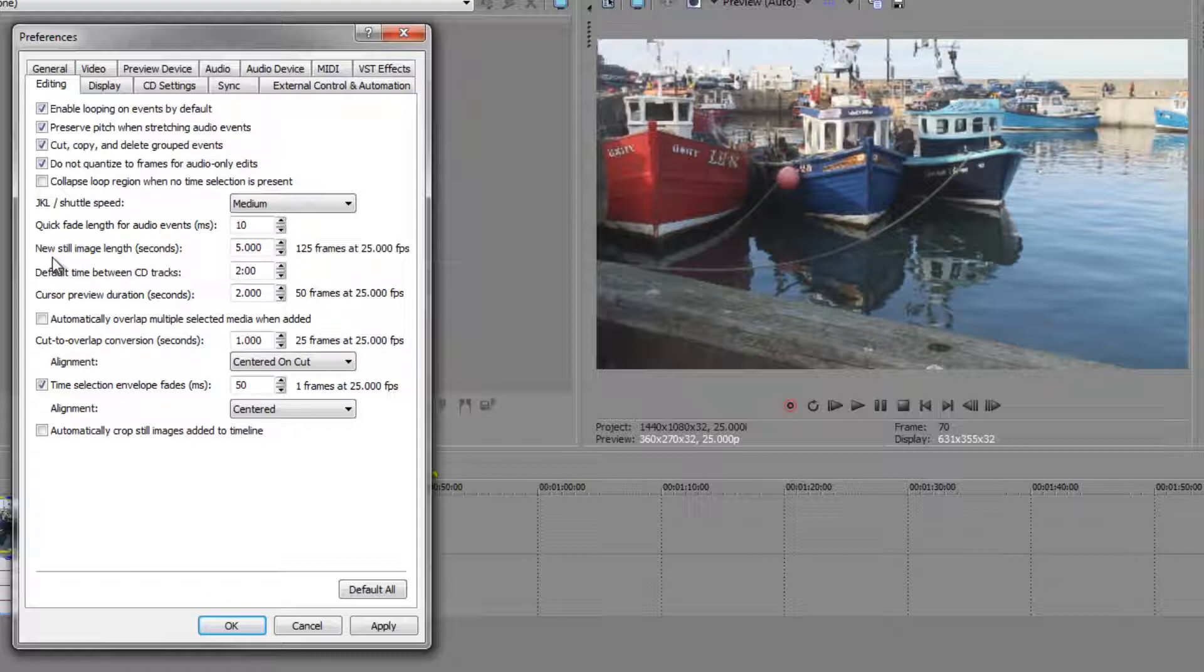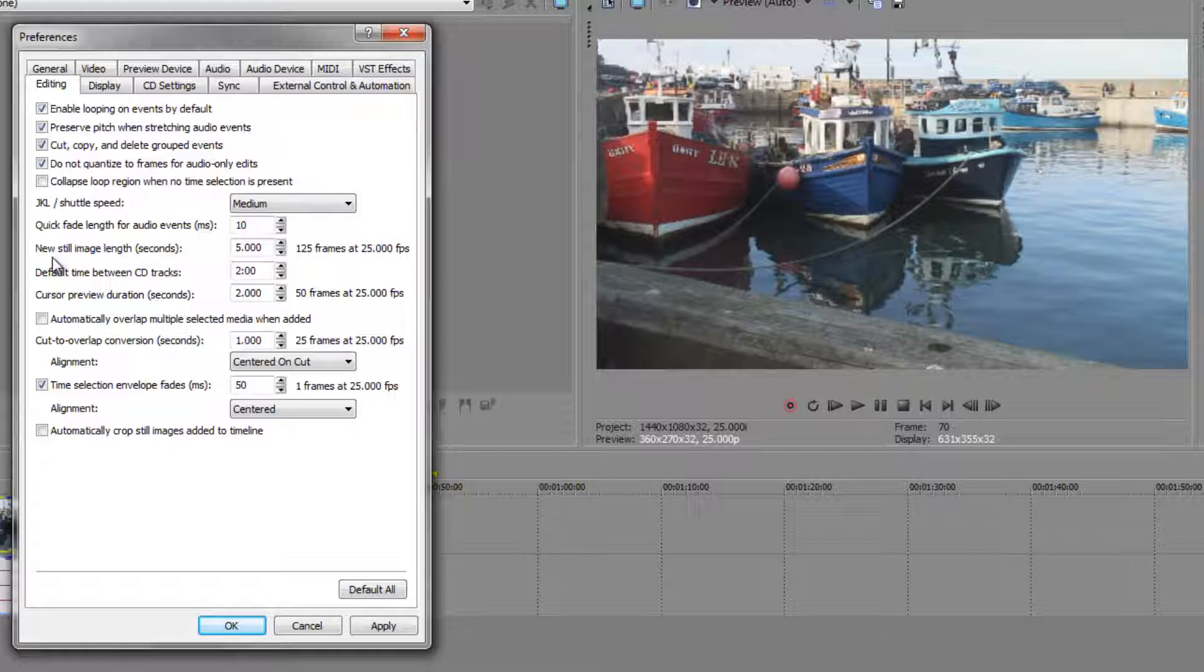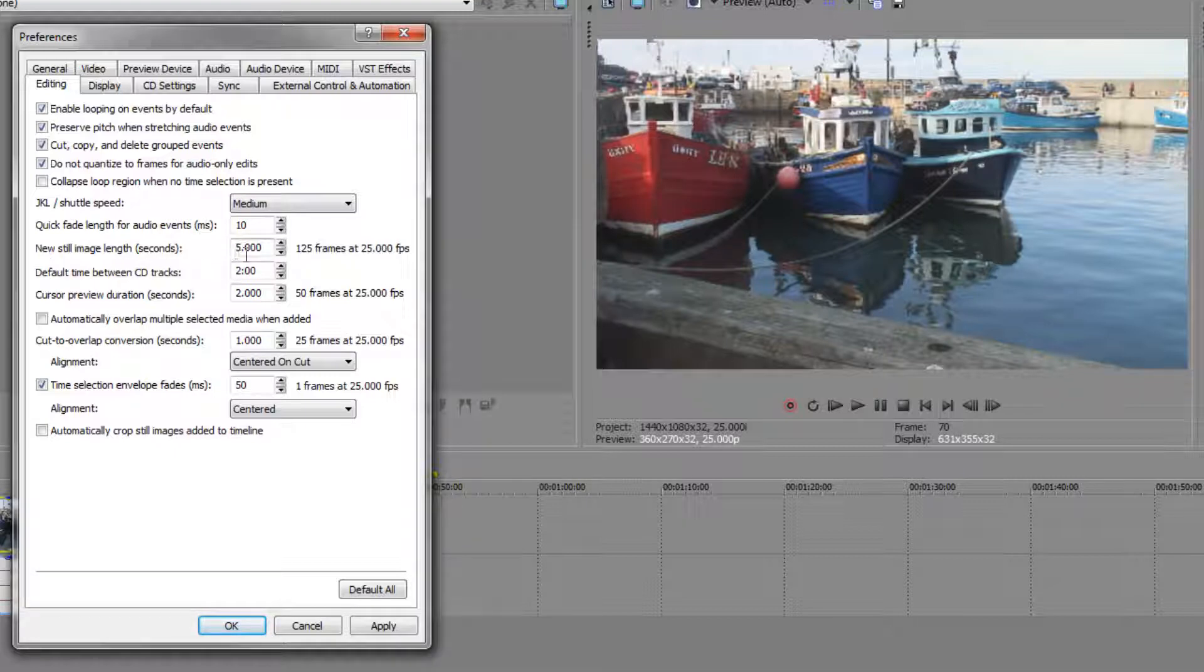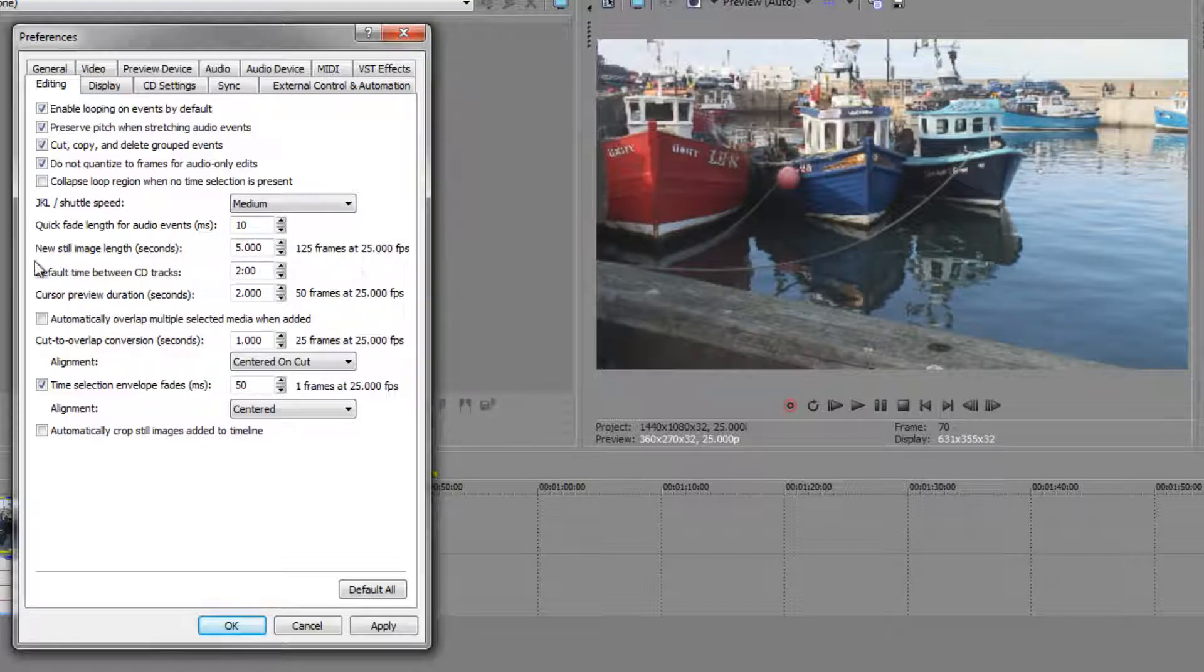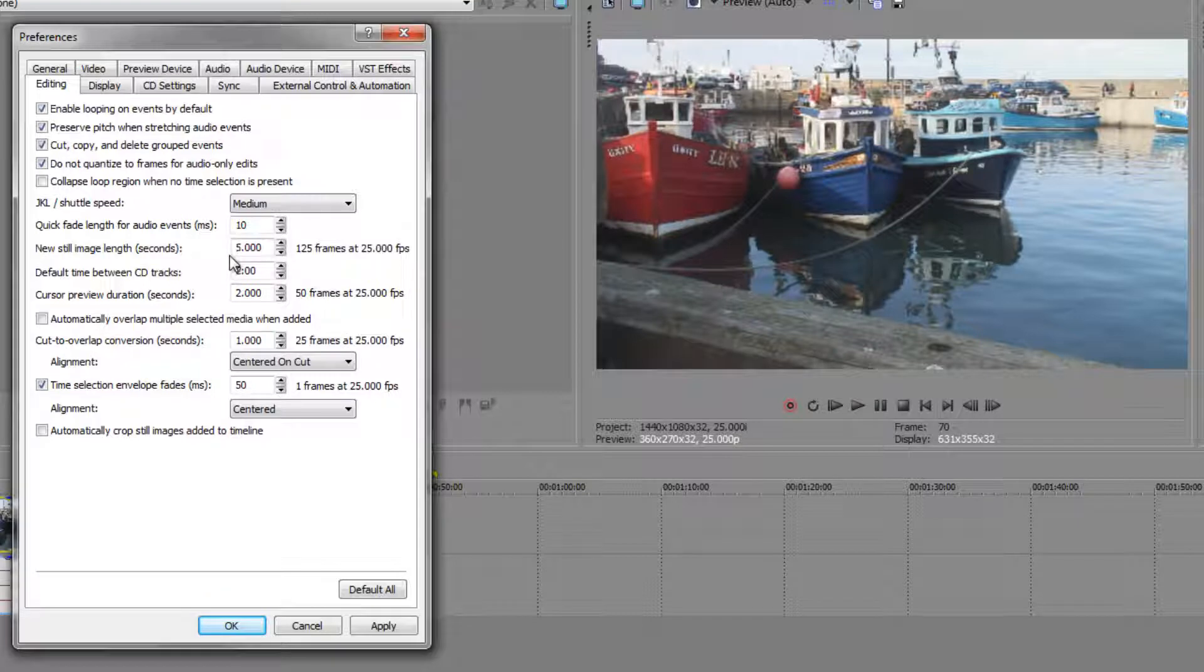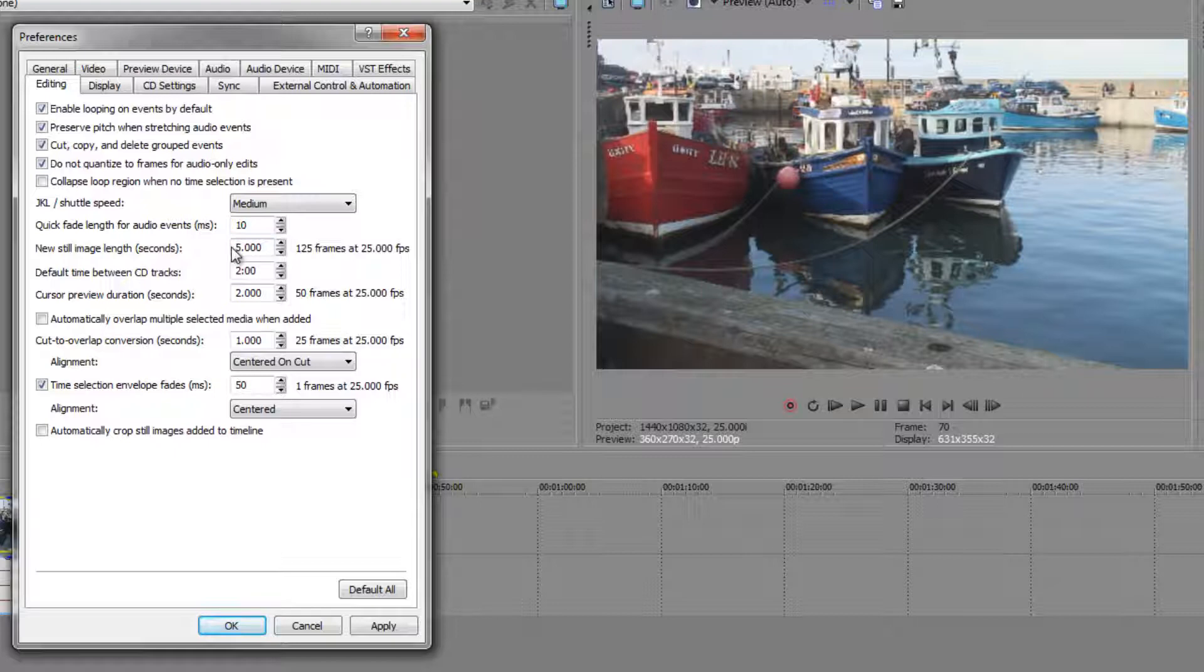The other item is still images. If you bring still images into your timeline how long will they display for, because of course a still image is not a moving image, it's just one frame. We can see by default it's chosen to be 5 seconds, that's based on my project which is 25 frames per second. So if you want still images to come in for a lot longer than 5 seconds you can change it here, or you want it to come in a lot shorter than 5 seconds you can also change it here.